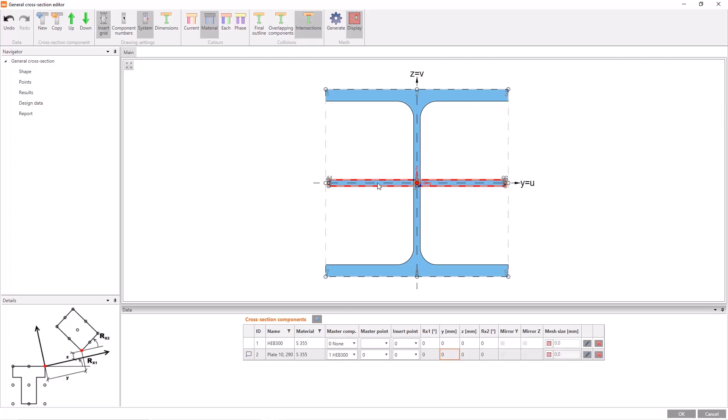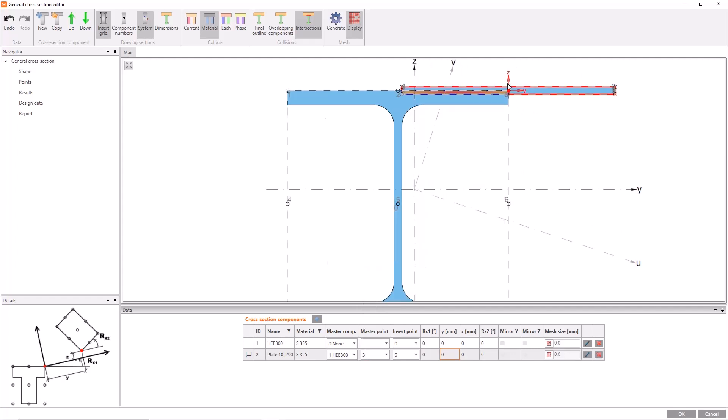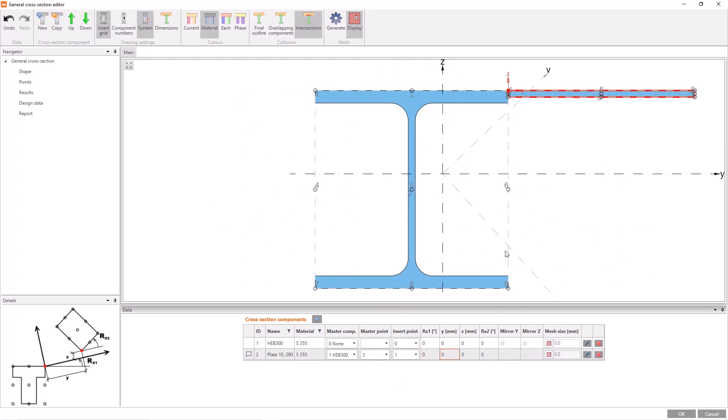After the selection, some numbers will appear around the I profile. These points are references for positioning. In order to position the plate at the right side of the I profile, I should select 3 as master point. Currently, the plate is connected to point 3 from its center, because 0 for the plate is its center. So select 1, the insert point of the plate.